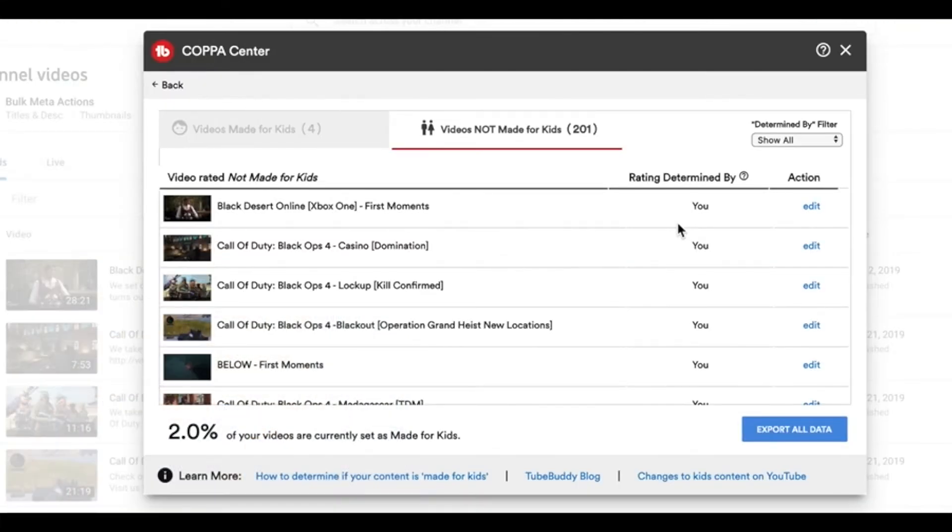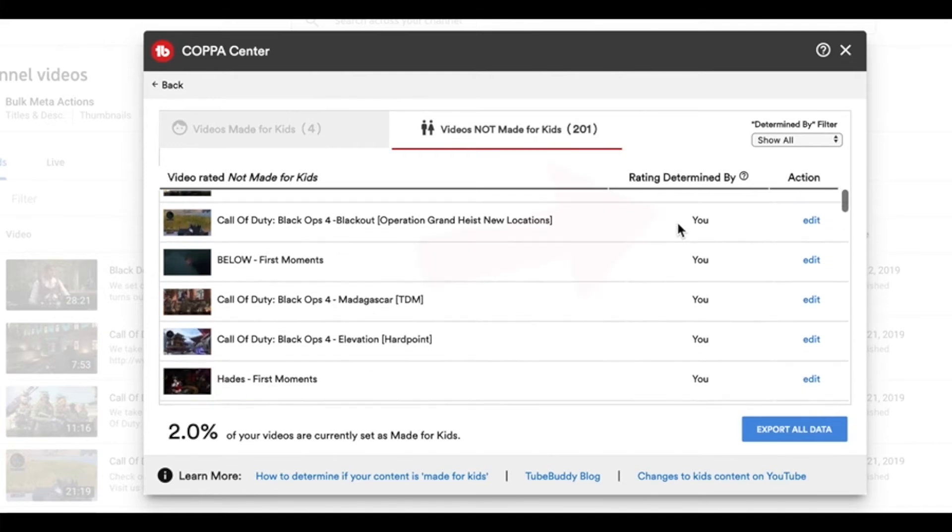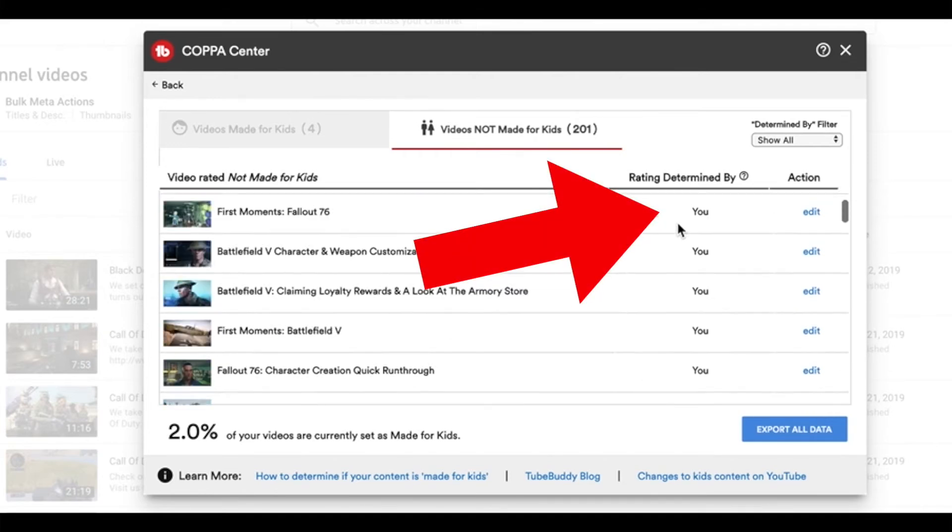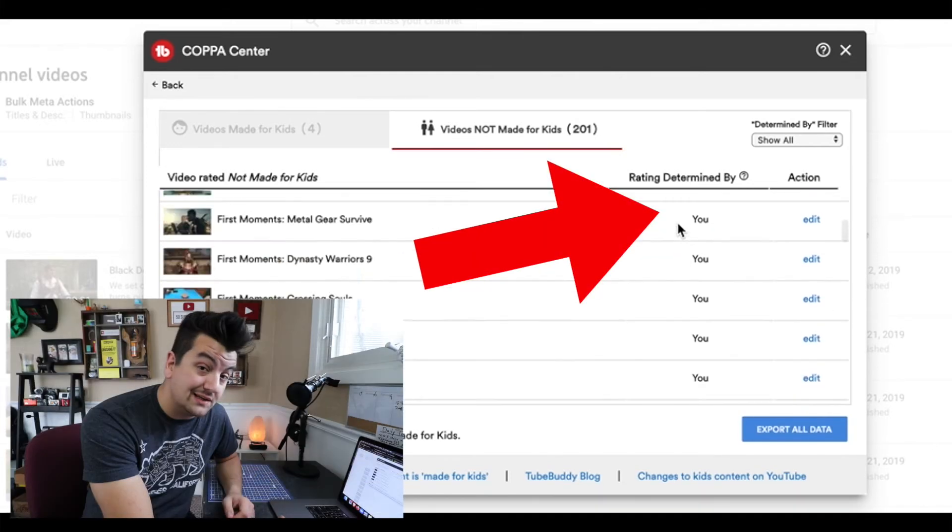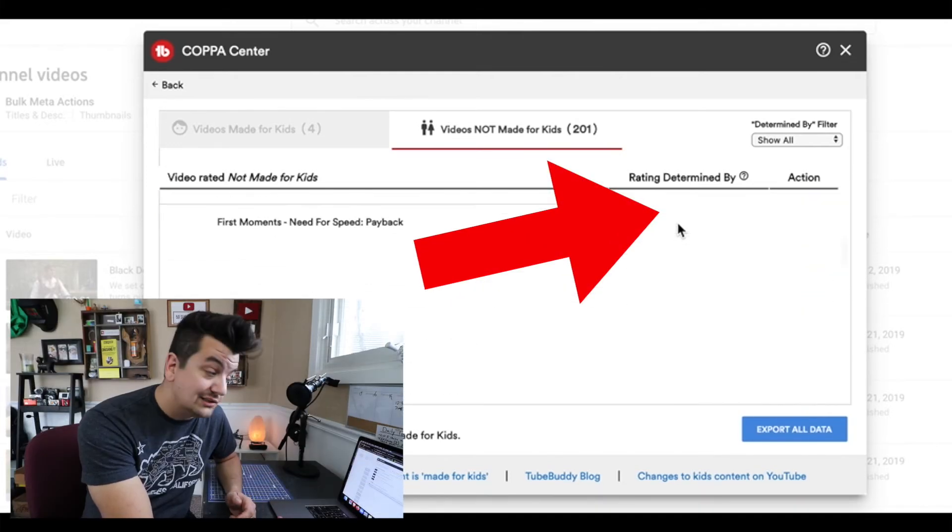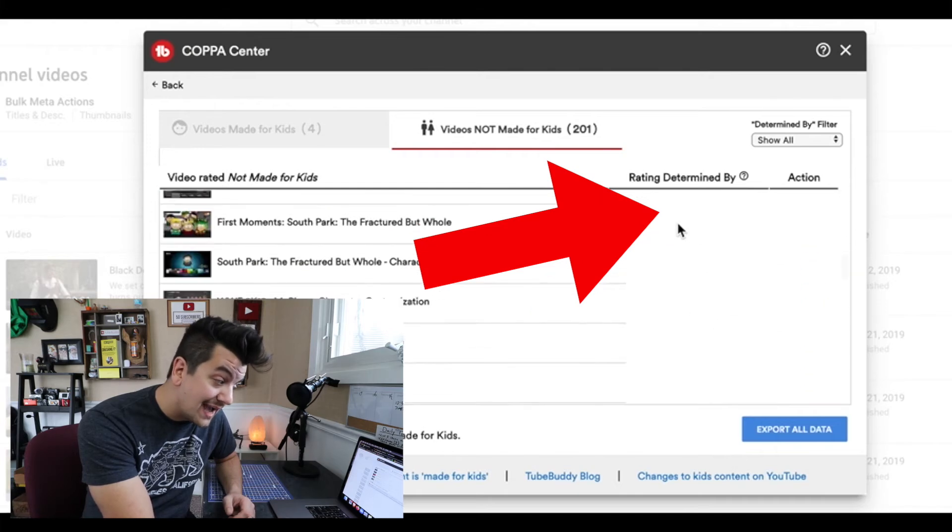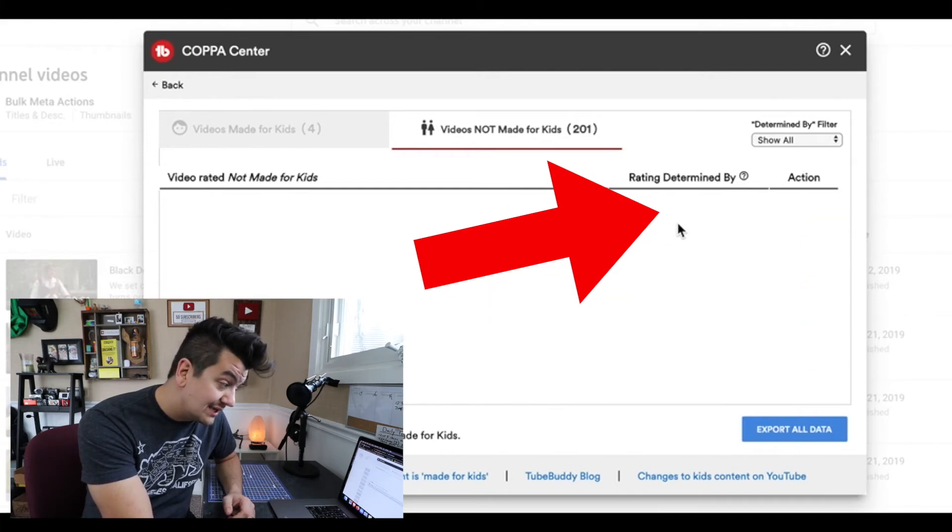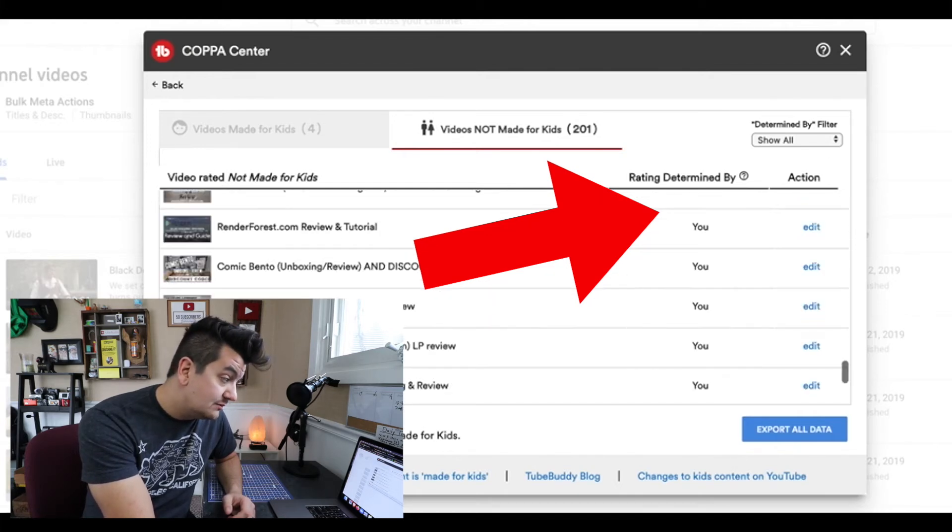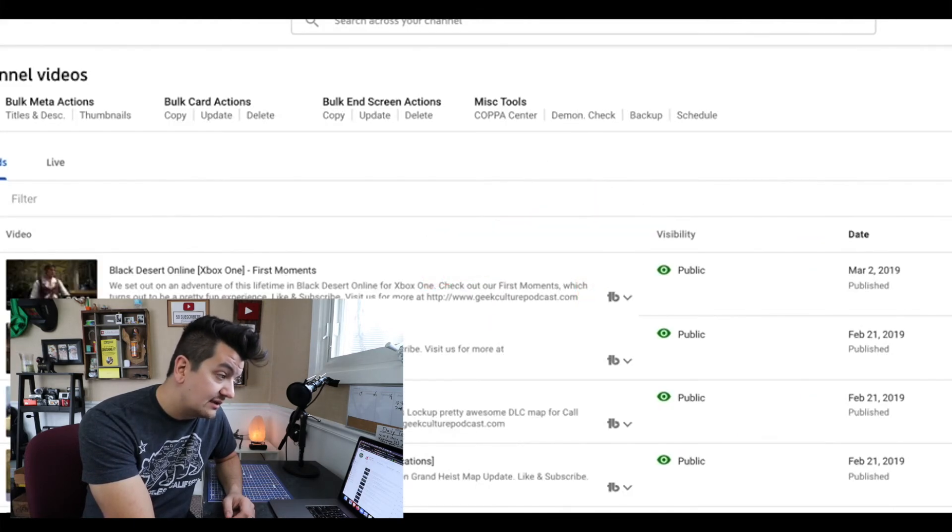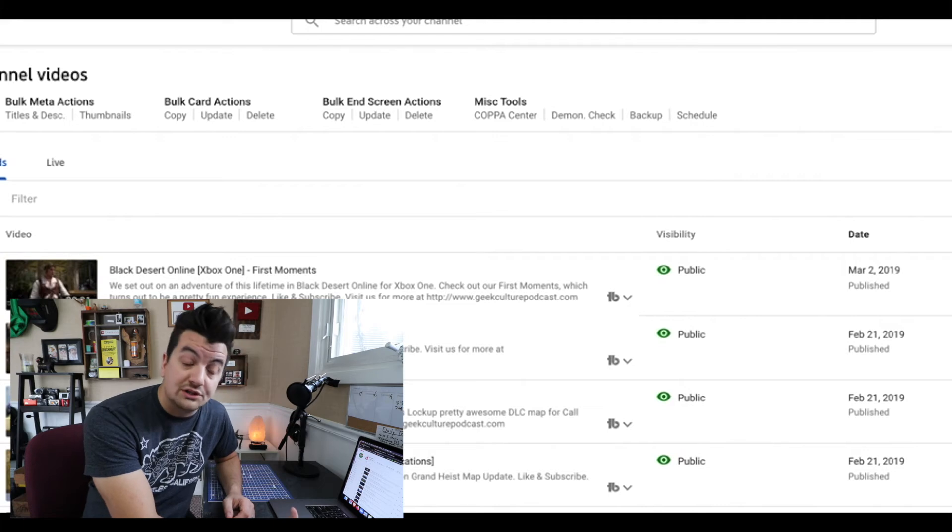On videos not rated for kids, you can see the rating is saying it's determined by me. This might be a liability issue. I did not rate anything on this channel, but what we're going to do is X out of this and go to one more channel.